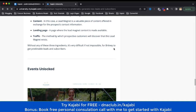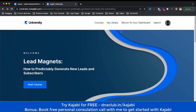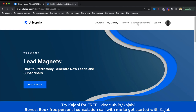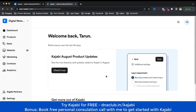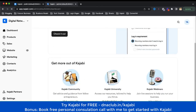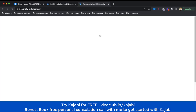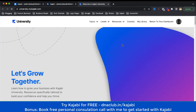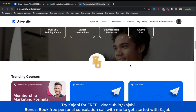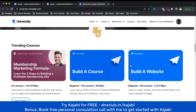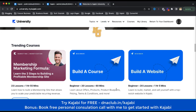So that is all about Kajabi University. If I go back to the dashboard, I can access all these courses. I can go back to Kajabi University and learn how to use Kajabi, plus fundamentals of marketing and sales. As a Kajabi user, this is a great opportunity — check out this feature.